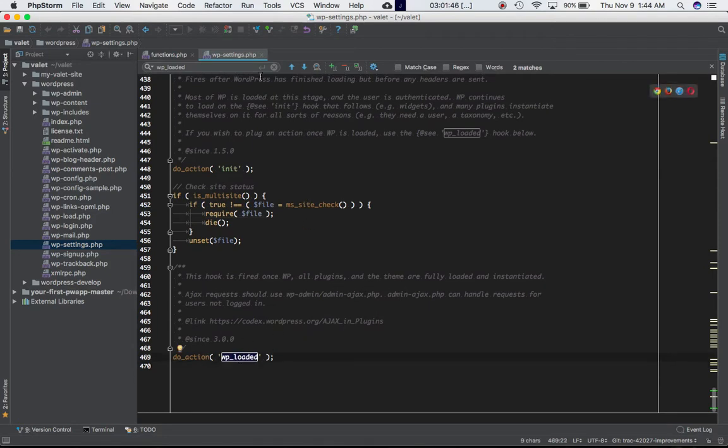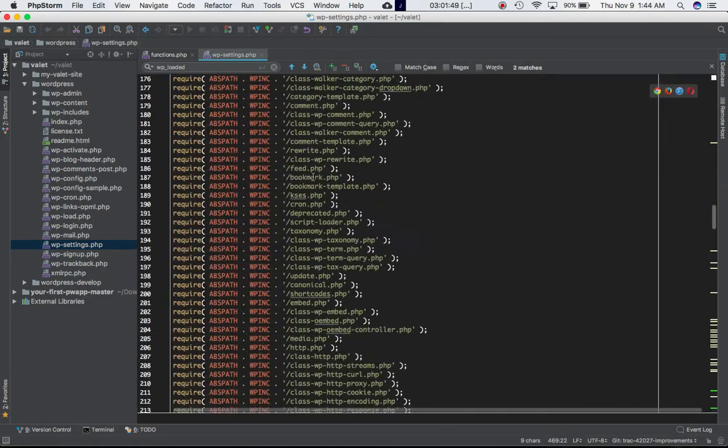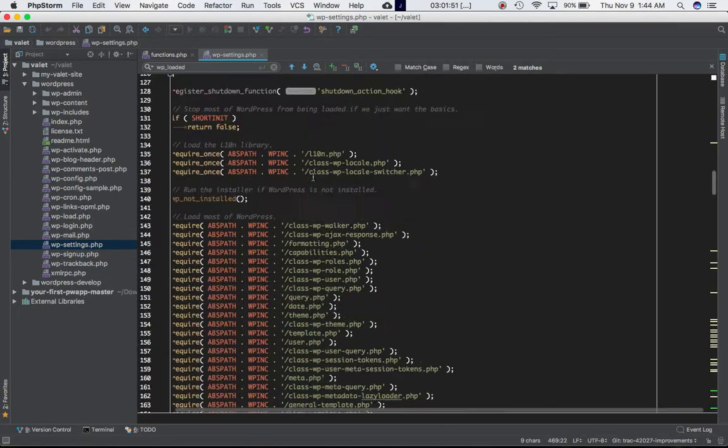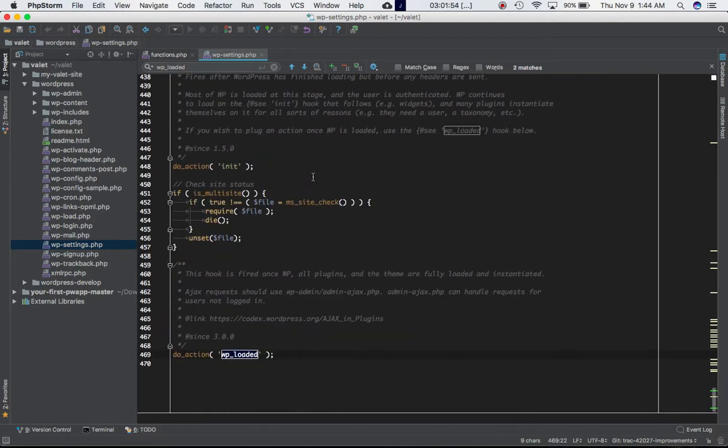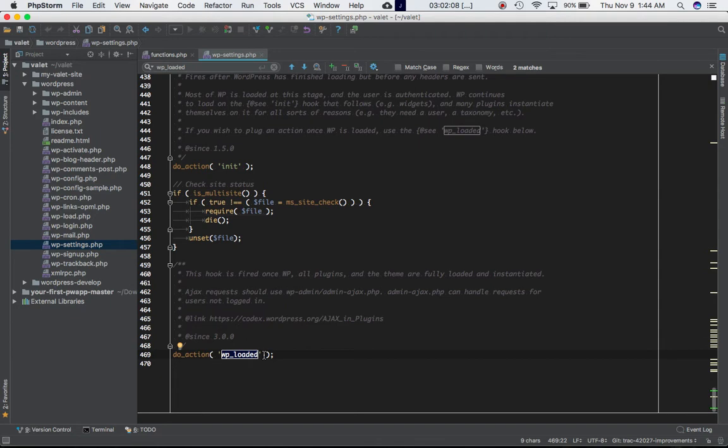It's a very huge file and after all the functions, plugins, and everything has been loaded, that's when it is defined. So if we want to perform any specific action after WordPress is completely loaded, we will go ahead and attach our custom function to this hook and perform that action.